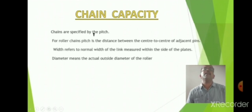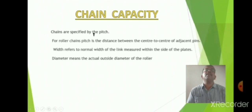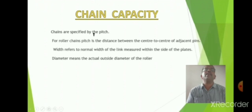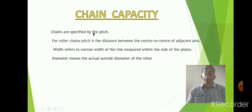In today's class, we discussed chain and wire rope transmission, jockey pulley, chain and sprockets, and the advantages of chain drive versus rope drive. Chain drives run more smoothly, whereas rope drives may have slippage. We also covered types of chains — roller chain and tooth chain — and chain capacity in terms of pitch, width, and diameter. I hope you have understood this lesson. Thank you.